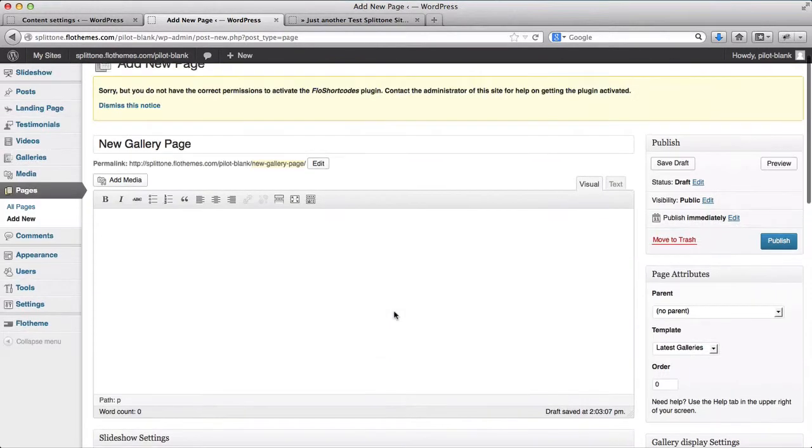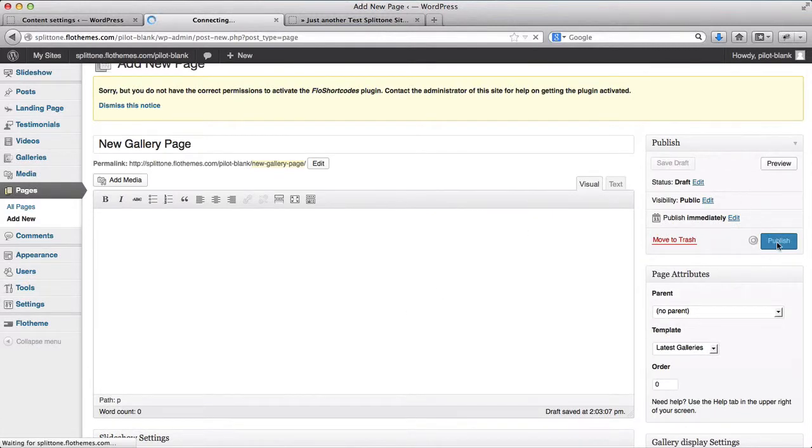Pretty much I've updated all of my settings and I can go ahead and publish my gallery page.